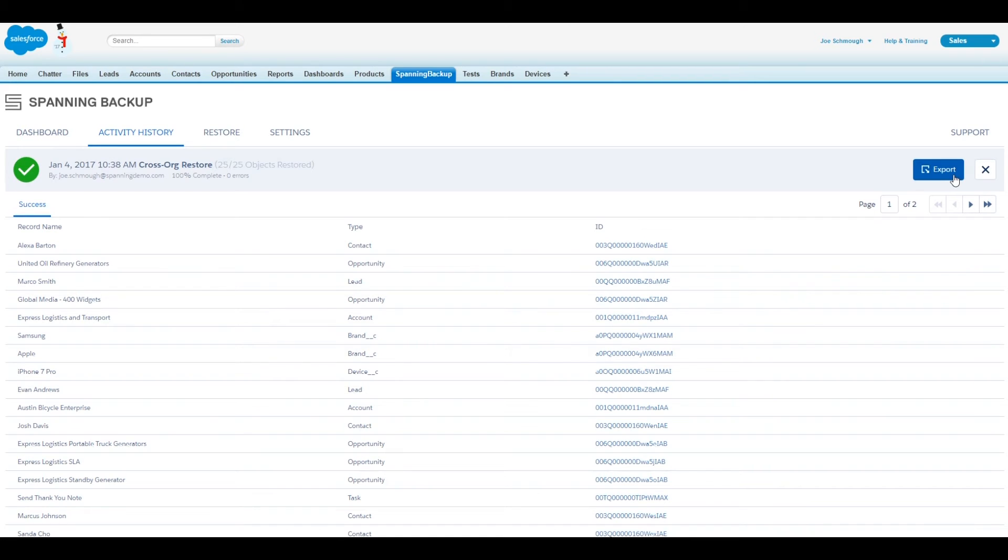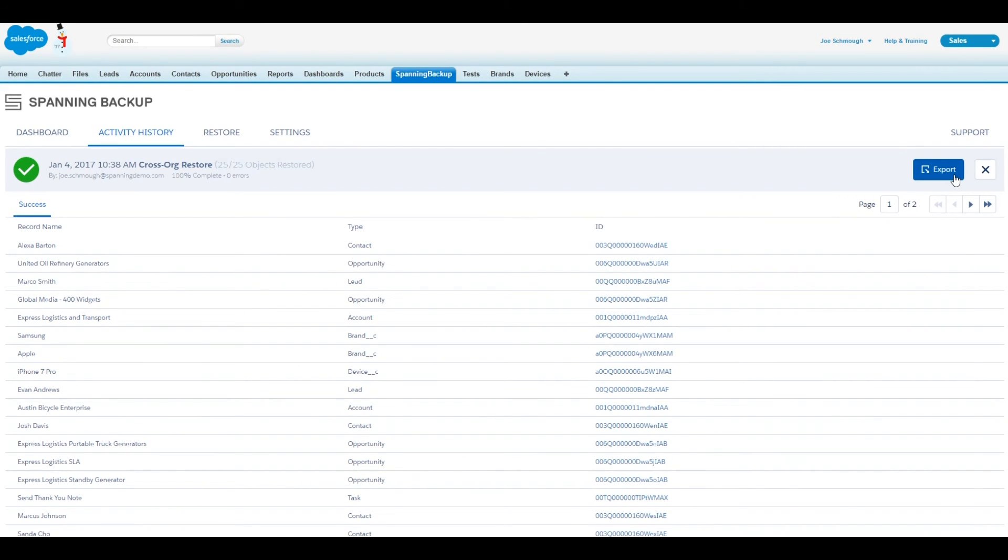If you need to populate sandboxes frequently using the same set of records for your developer or QA environment each time you refresh a sandbox, you can reuse the CSV you created to populate different sandboxes and run the restore through Spanning.